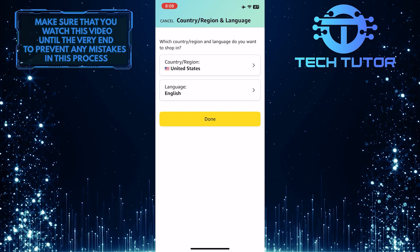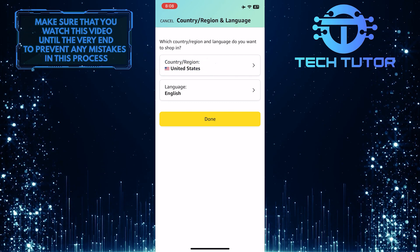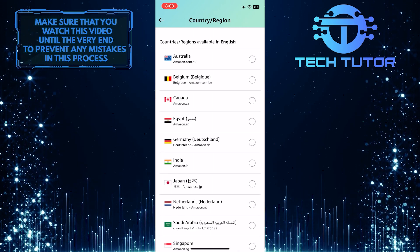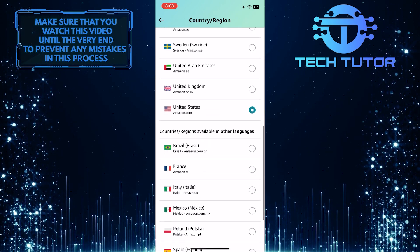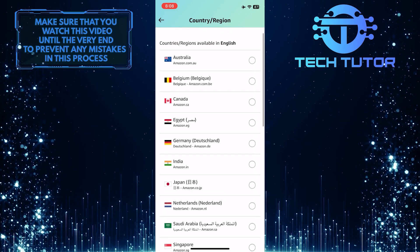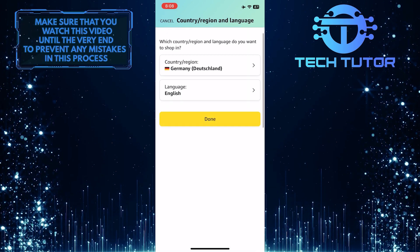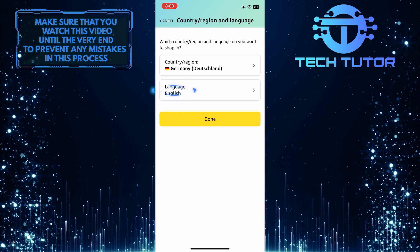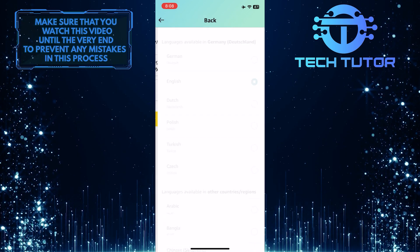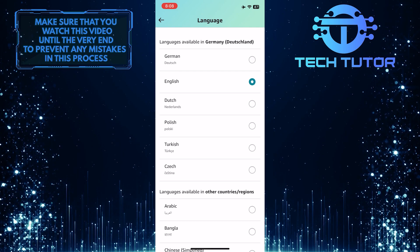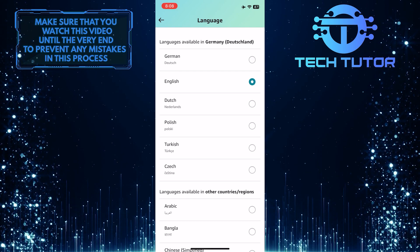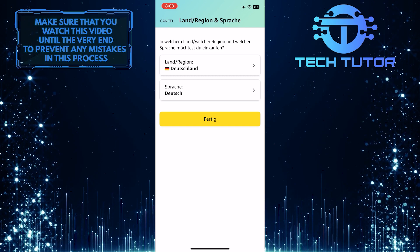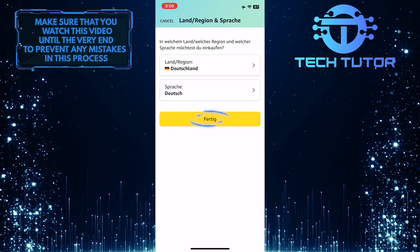To change the country or region, tap here, and then select your preferred country — just tap on it to select it. To change the language, tap over here, and then select your preferred language — just tap on it to select it. Once you've done that, tap on the done button to save your changes.